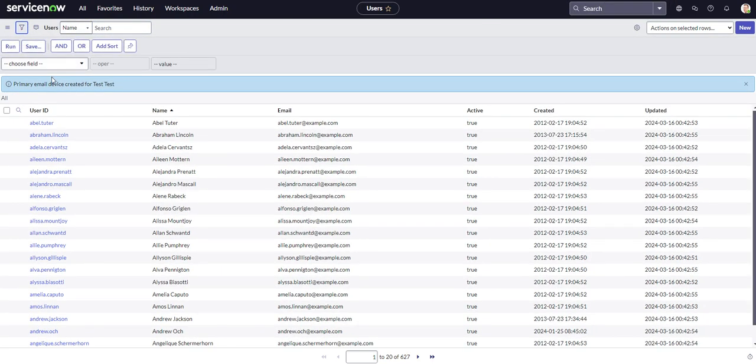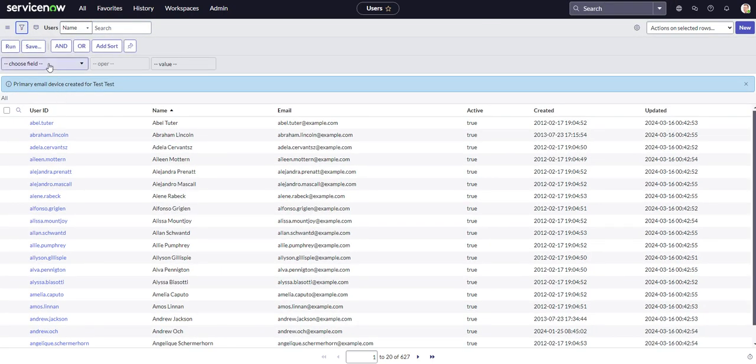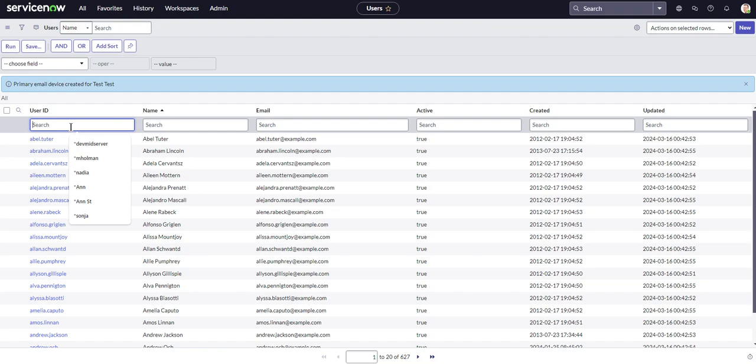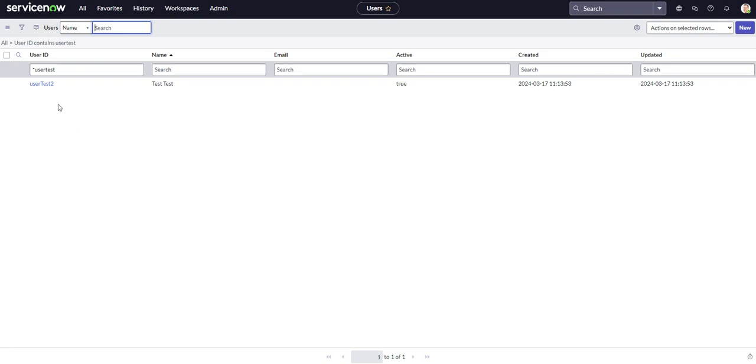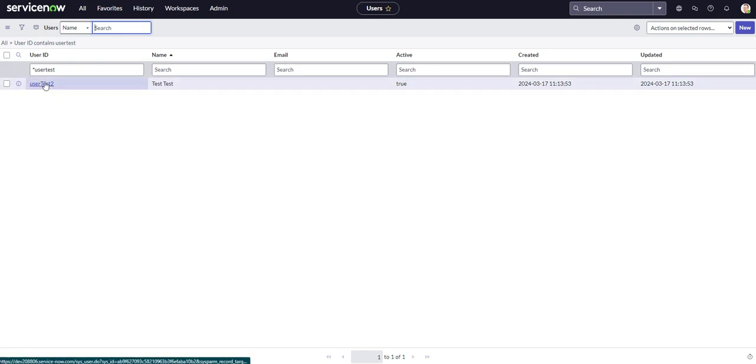Alrighty. And let's come over to user ID. Let's actually do it here. User test two. There we go. So we just found the user that we're looking for, user test two.